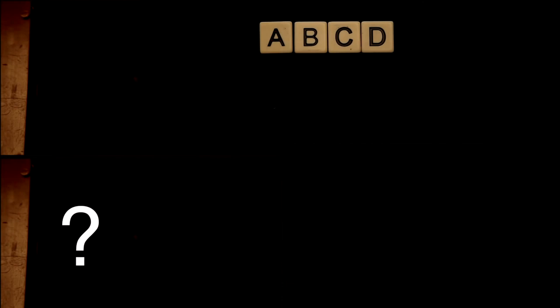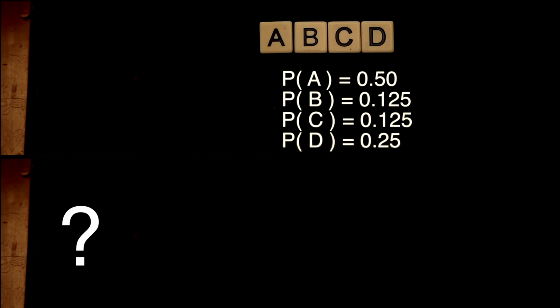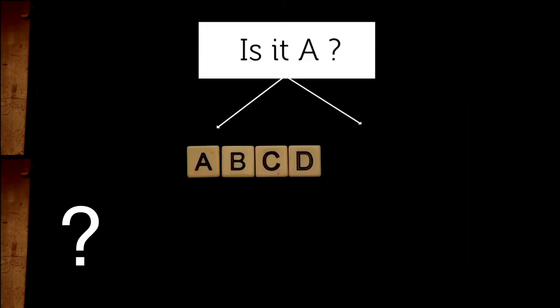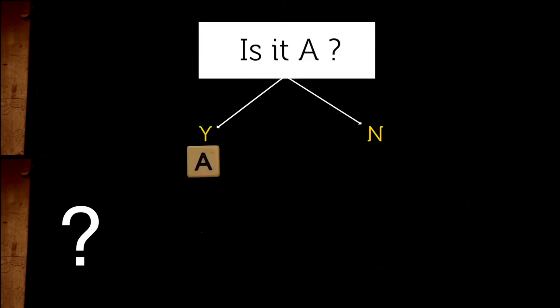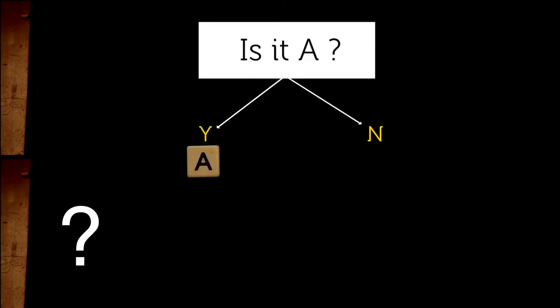As with Machine 1, we could ask two questions to determine the next symbol. However, this time, the probability of each symbol is different, so we can ask our questions differently. Here, A has a 50% chance of occurring, and all other letters add to 50%. So we could start by asking, is it A? If it is A, we are done, only one question in this case.